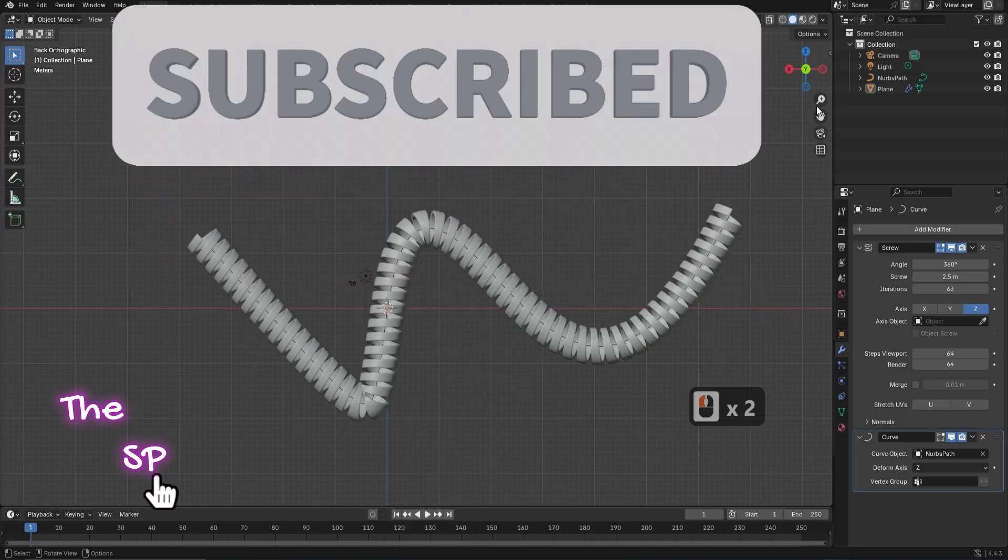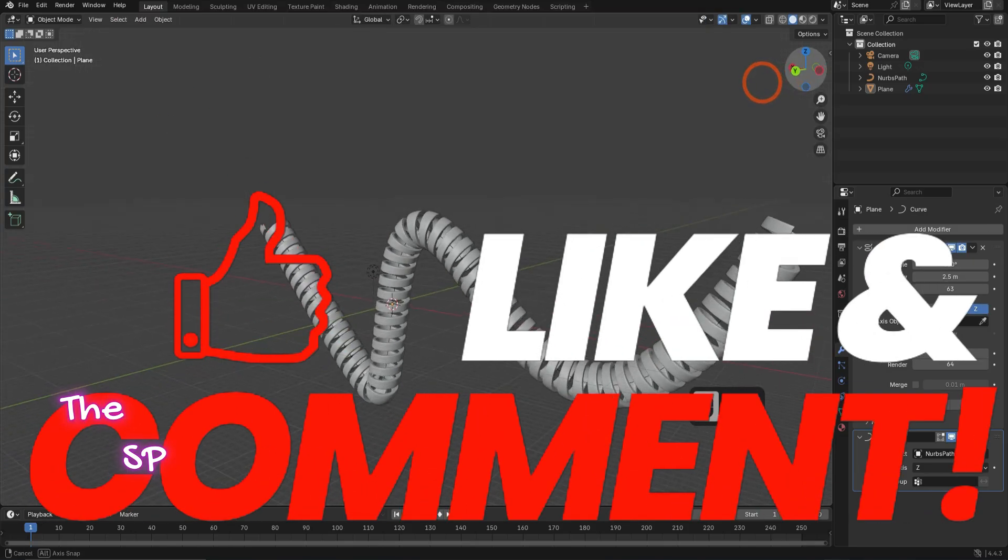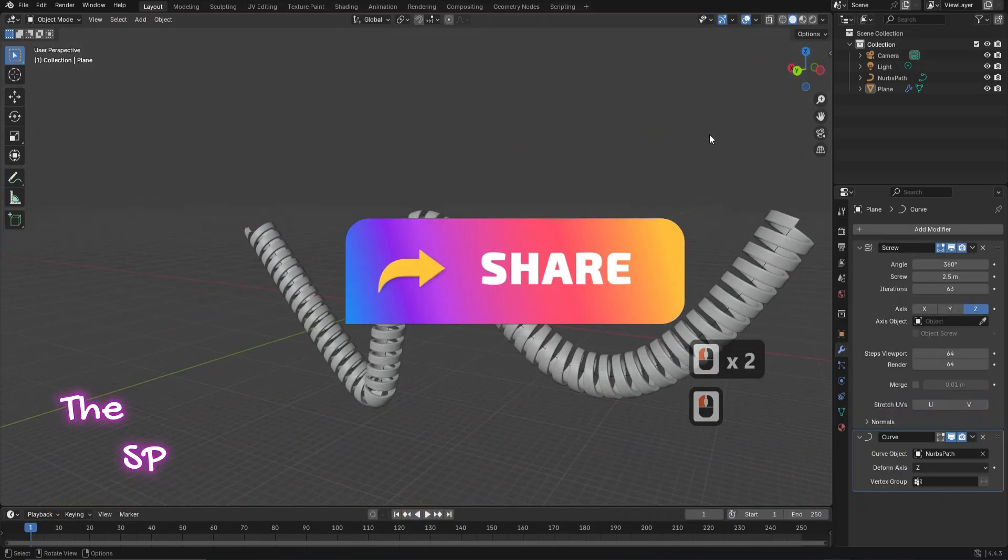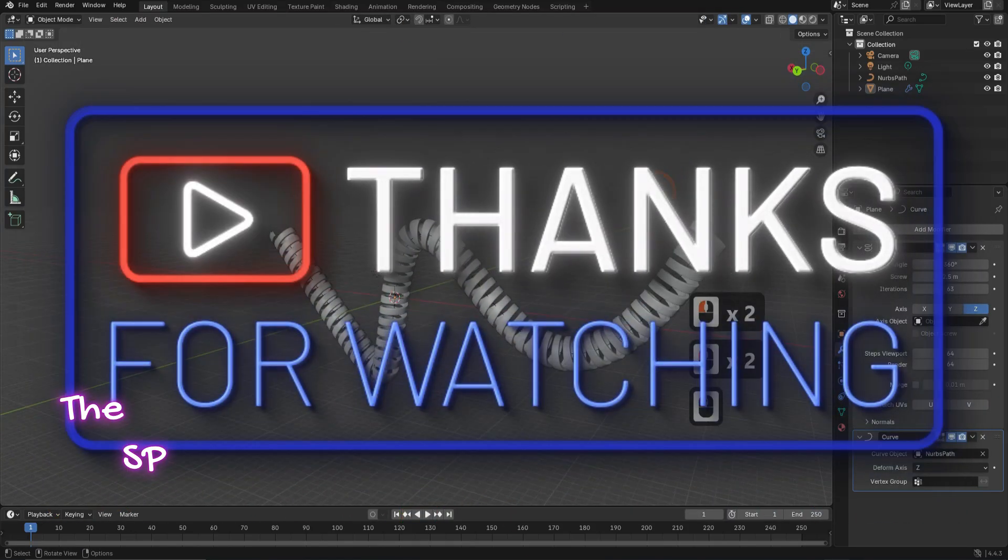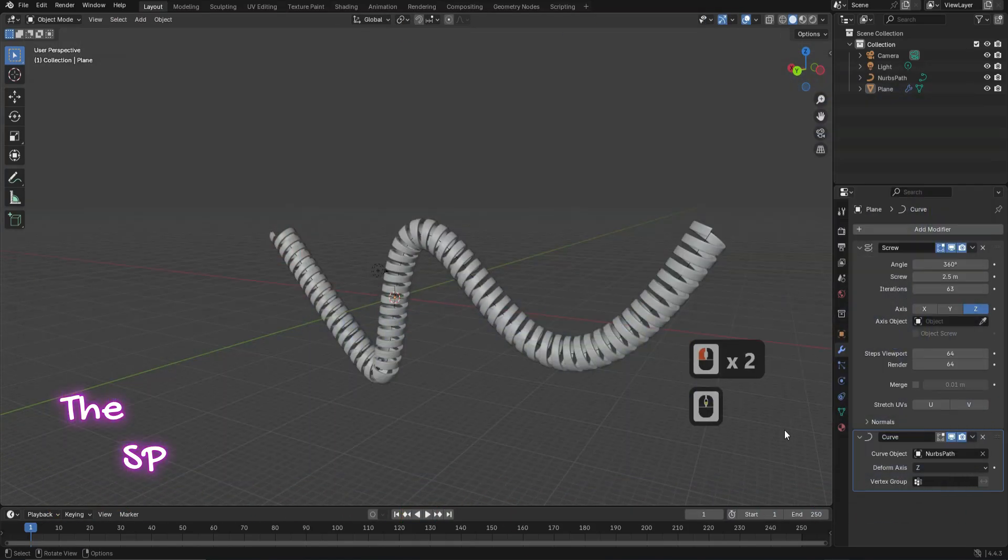Please subscribe, like, and share. Thanks for watching. Goodbye.